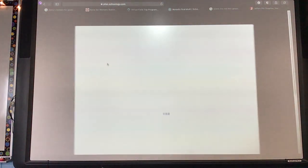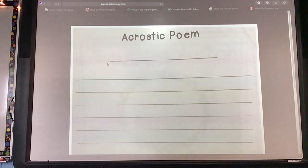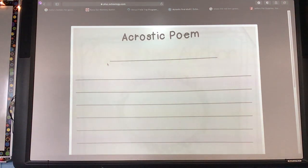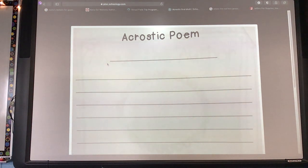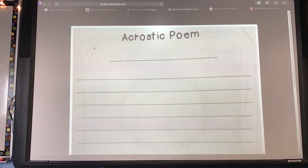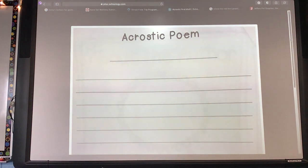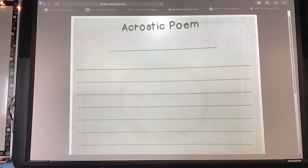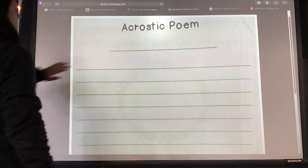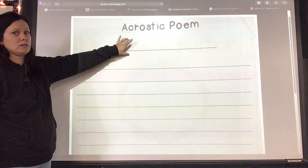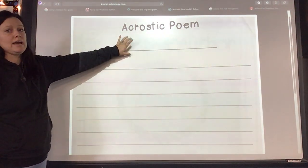My friends in Mrs. Long's class, you can use the page I printed for you and then take a picture. E-learners, you could use a regular piece of paper, download this page, or use Notability — your choice. This top line right here is for your title.